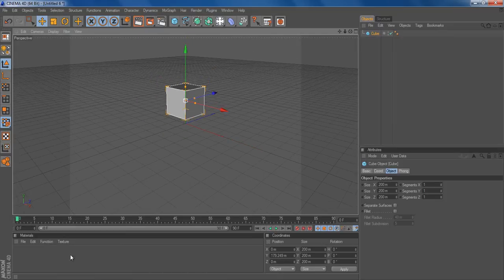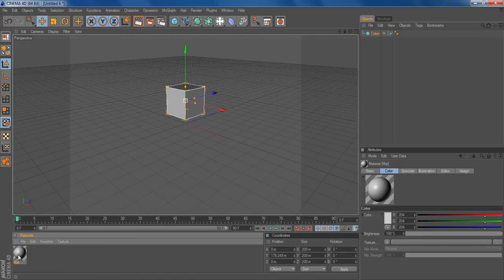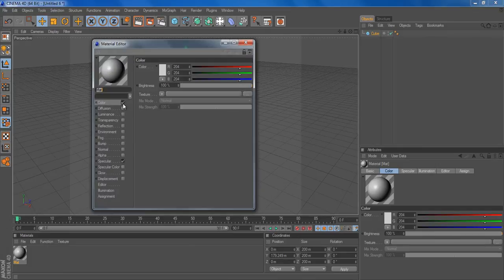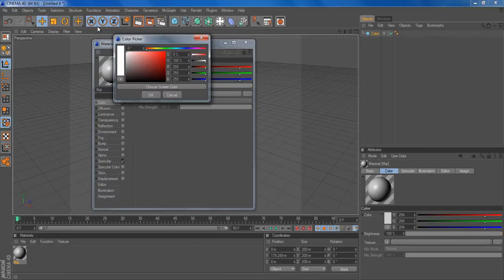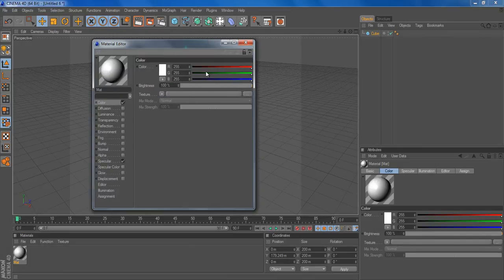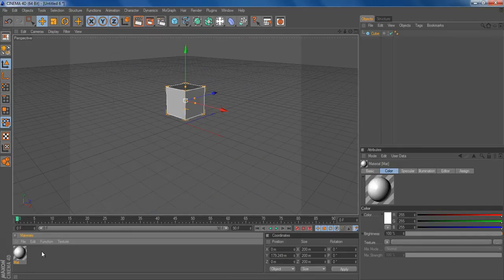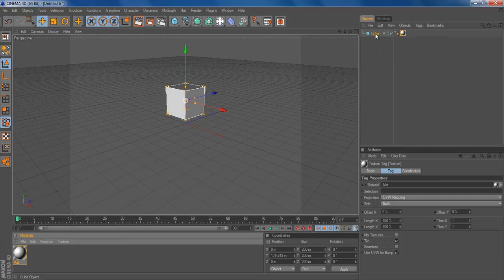You could add a texture, like a white texture, and apply it to the object. That's a cube.